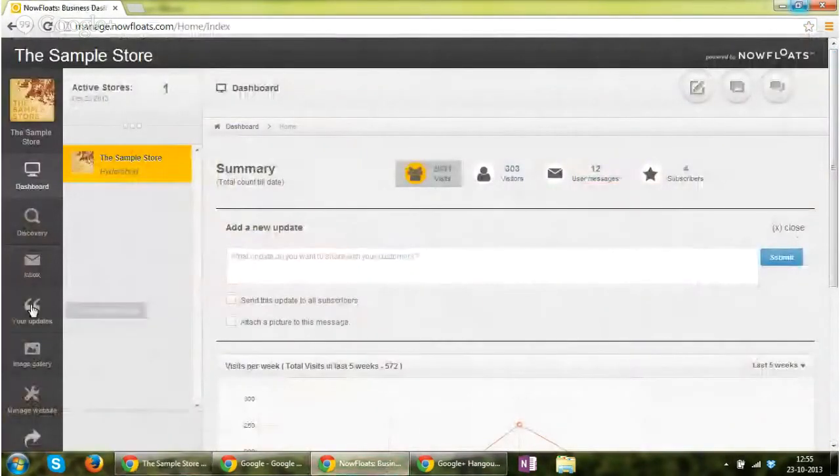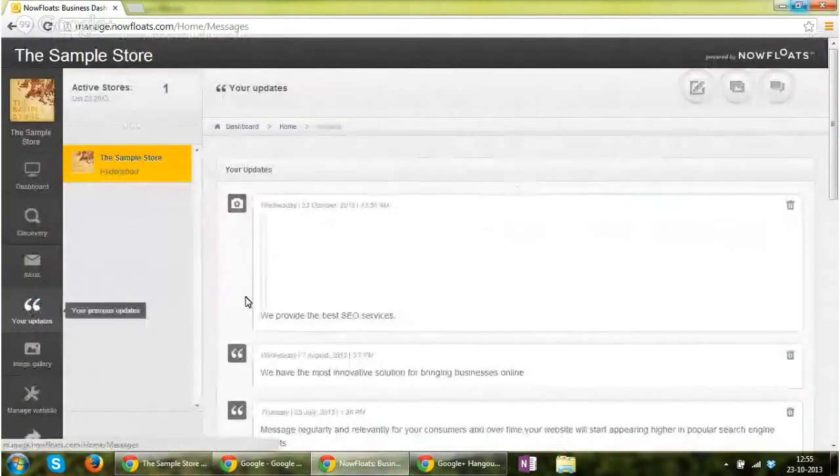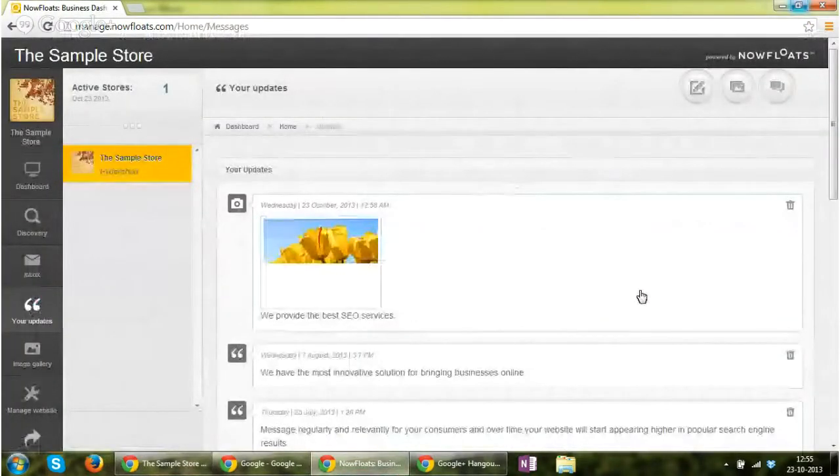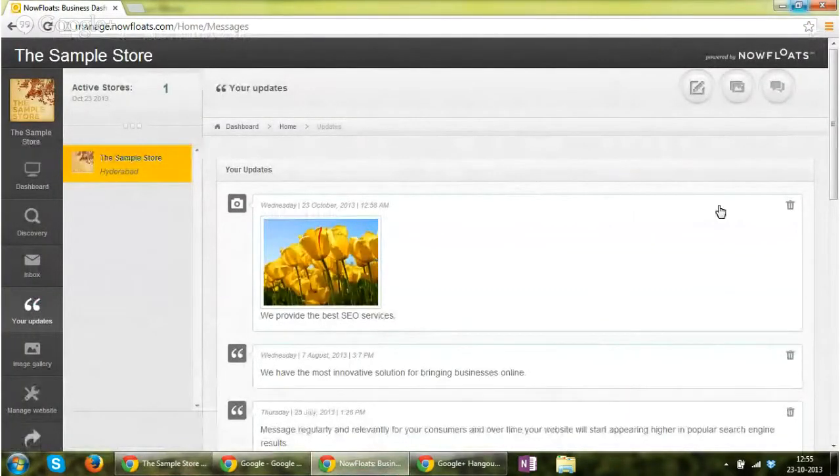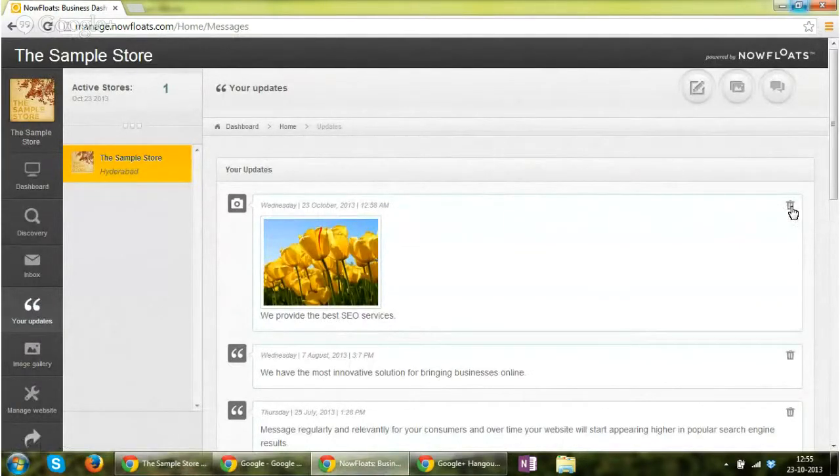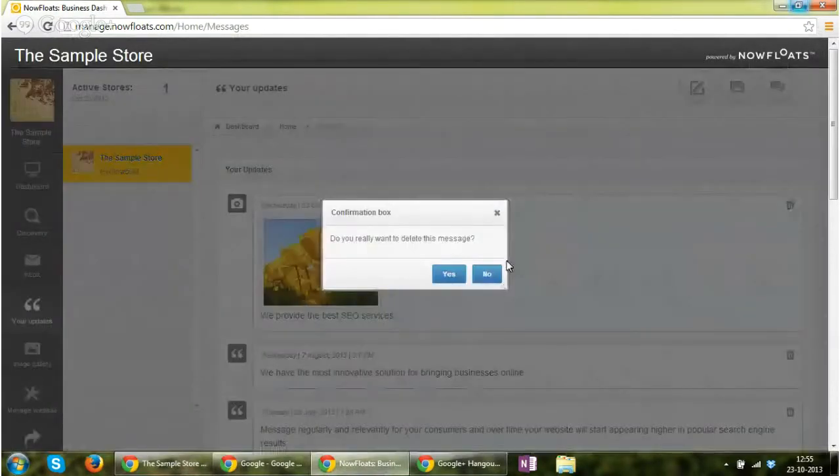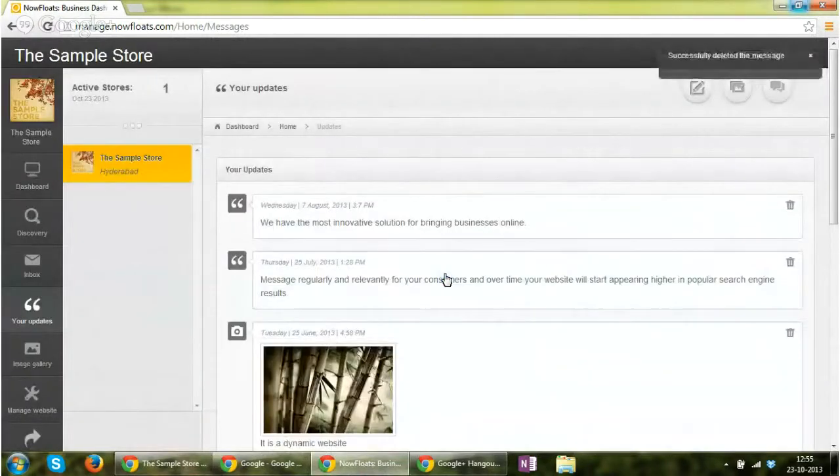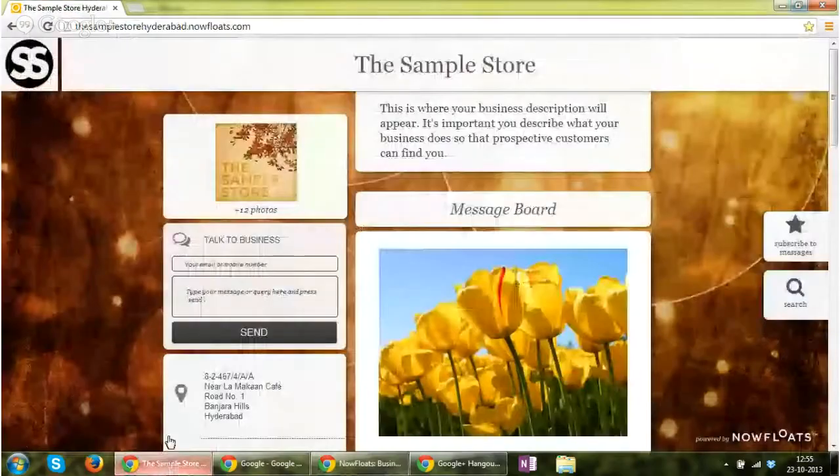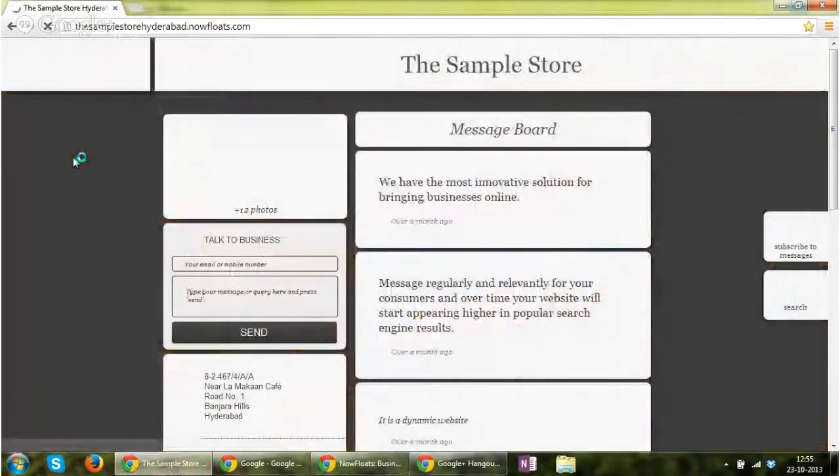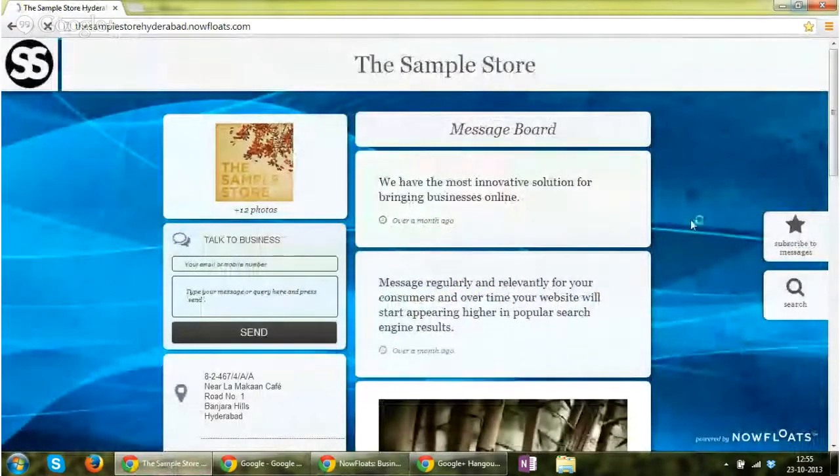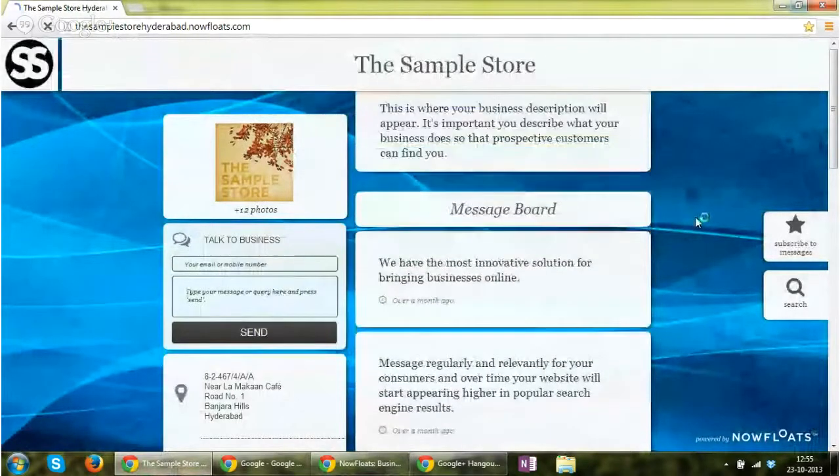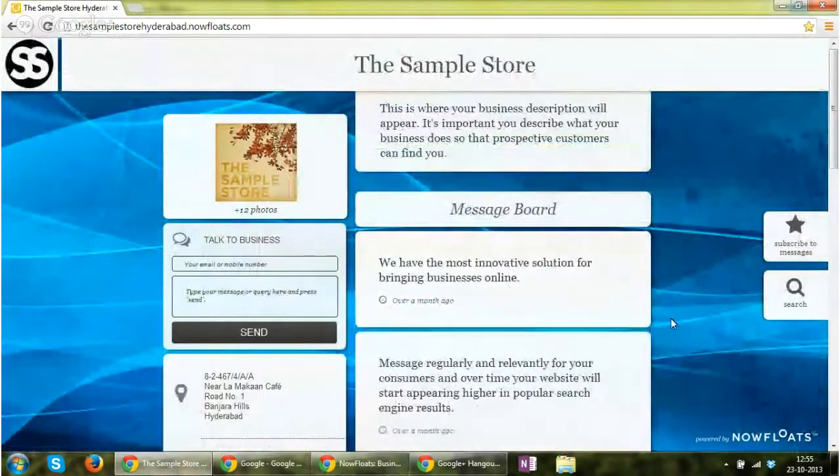Now in case you want to delete this content, you can very well go to your updates, click on delete this message. It will ask for confirmation. Successfully deleted the message, and as you can see, the message has been deleted.